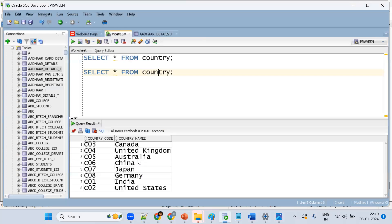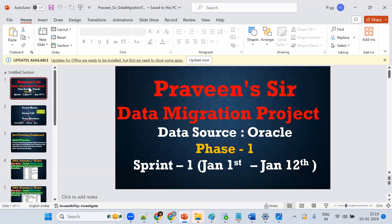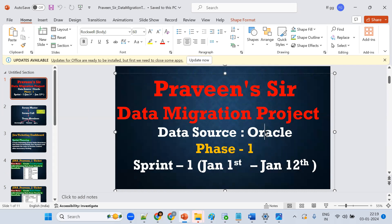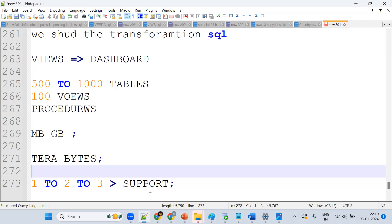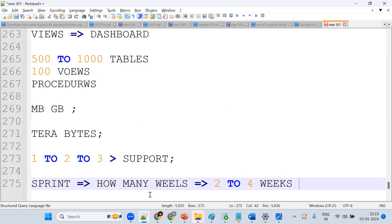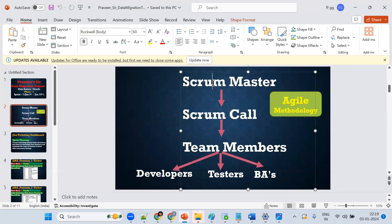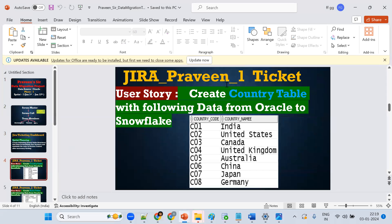Now I'll give you a task. This is data migration — migrating a table from a vertical database into Snowflake. What is a sprint? A sprint is mostly two to three weeks. In a big project, we divide work into small modules. Daily we have a scrum call with all team members, and Jira tickets are assigned accordingly.